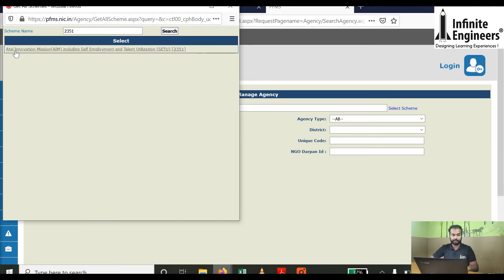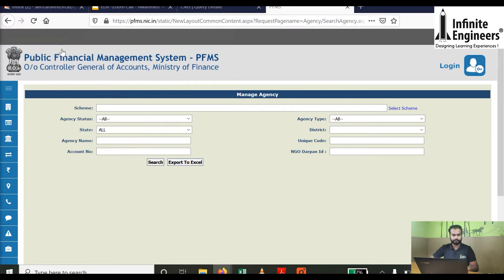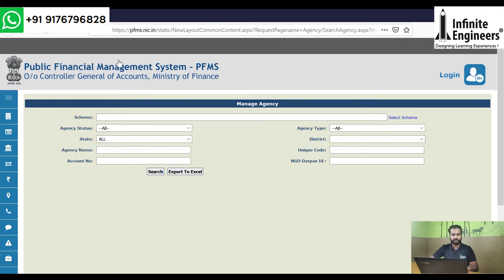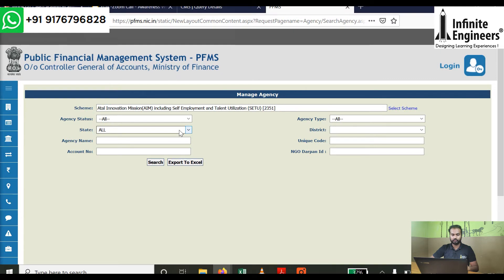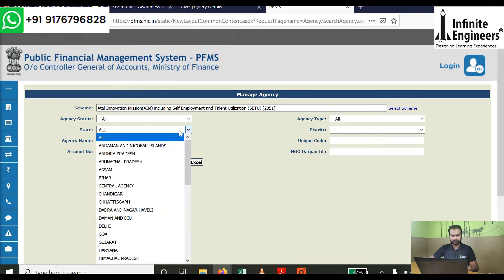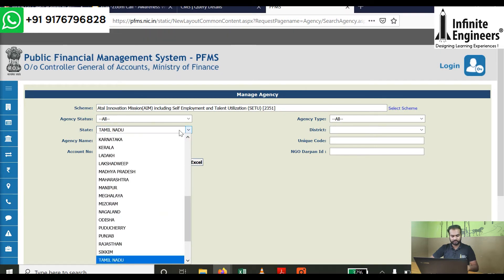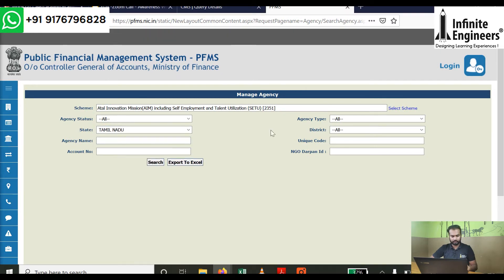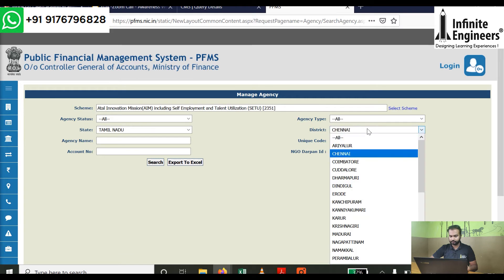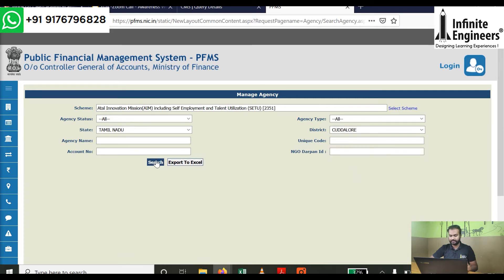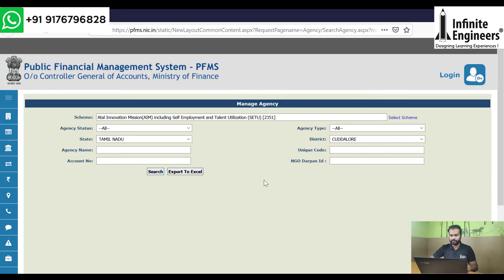Select the search button. Select Util Innovation Mission including self-employment. Select the state of Tamil Nadu, select the district, and search.